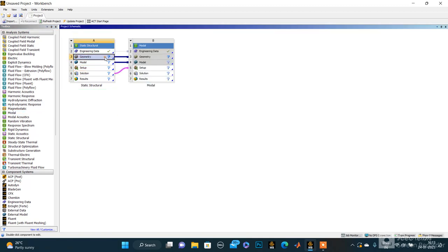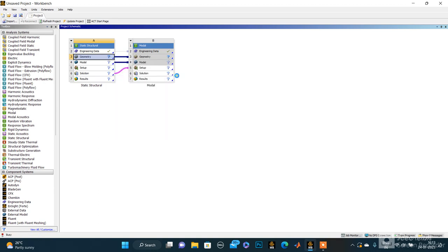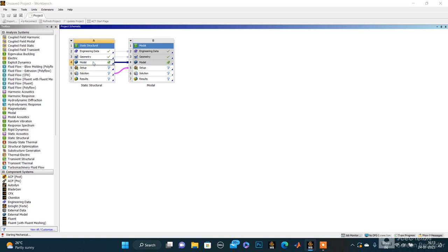For geometry, we will just import the geometry. I have already made this geometry and then import it. Let's go to the model analysis. It's starting, it's taking some time.